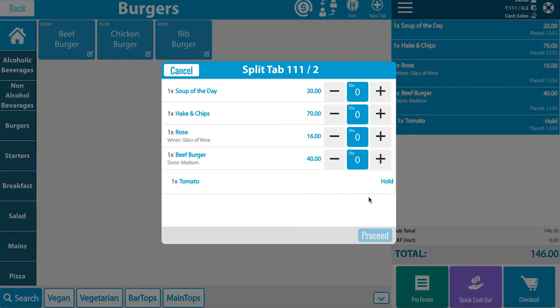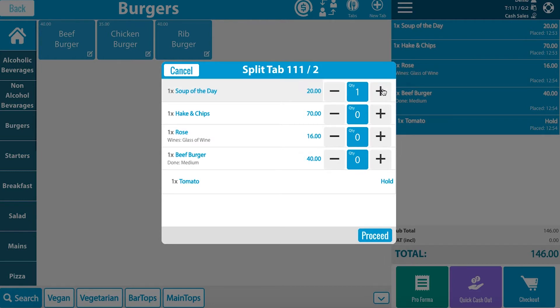Decide on each item and the quantity needed. Here we will decide that the soup of the day and the hake and chips is on one tab.